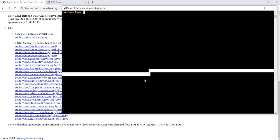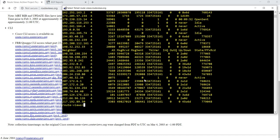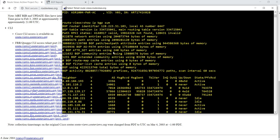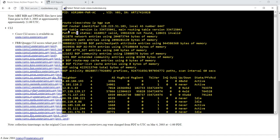This router belongs to AS number 6447, and it has a router identifier of this IP address. And the BGP table version is this number. Every time there is a change in the routing table, this number here increments by one.